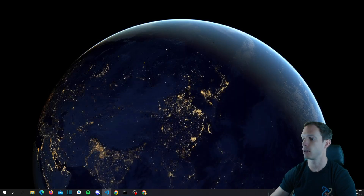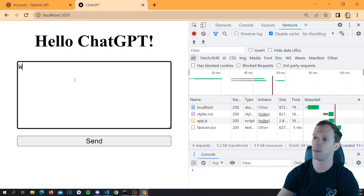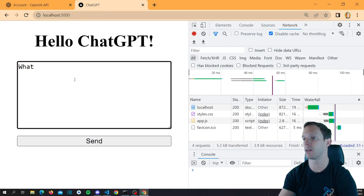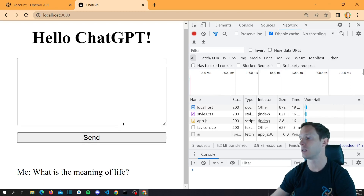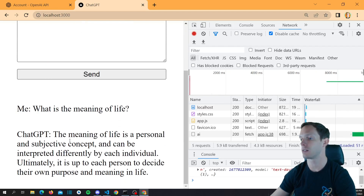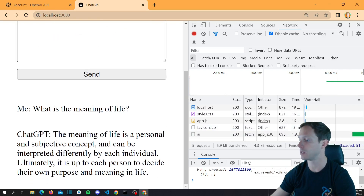Let's pop this back open and find out what the meaning of life is. ChatGPT, tell us: what is the meaning of life? And it says: 'The meaning of life is a personal and subjective concept and can be interpreted differently by each individual. Ultimately it is up to each person to decide their own purpose and meaning of life.' That is deep. Thank you, ChatGPT.